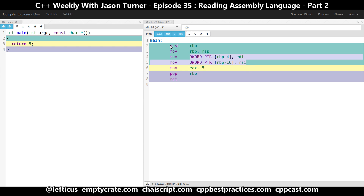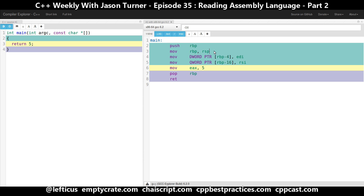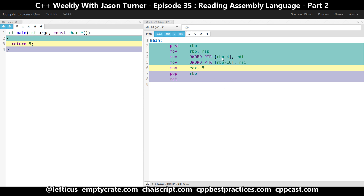So push rbp and move rbp rsp — those were there before we added our parameters, and now we've got our parameters. We are looking at Intel assembly language, so we are moving the value EDI into some position on the stack and moving the value from RSI into some position on the stack.